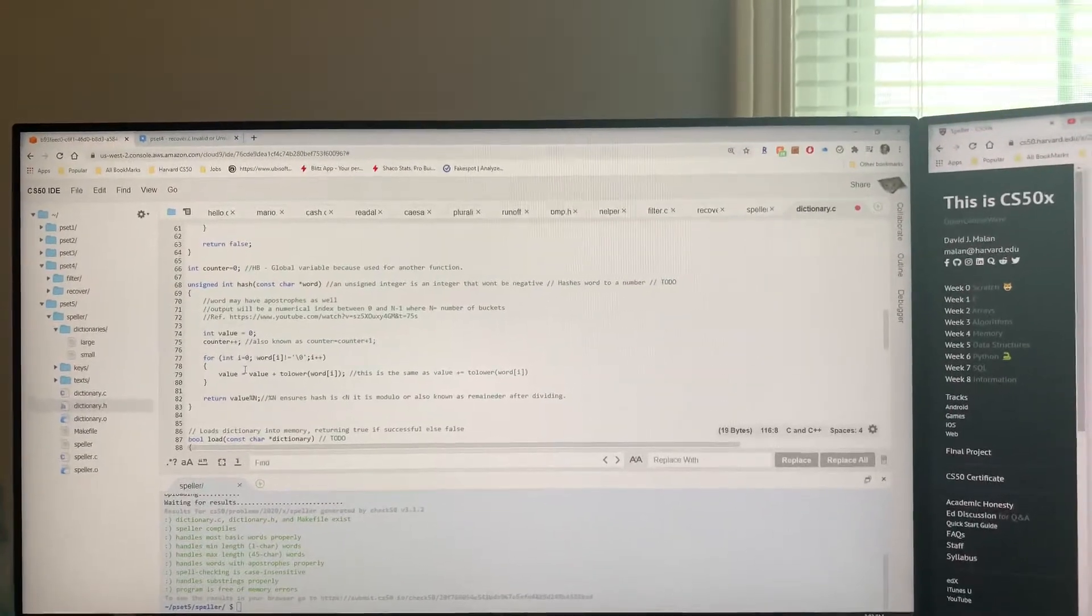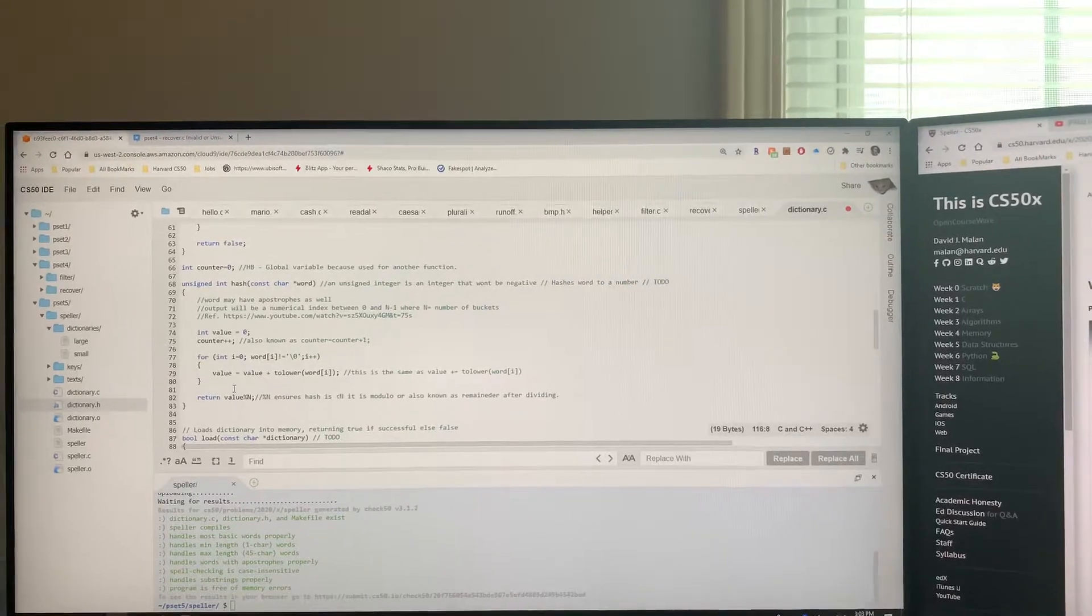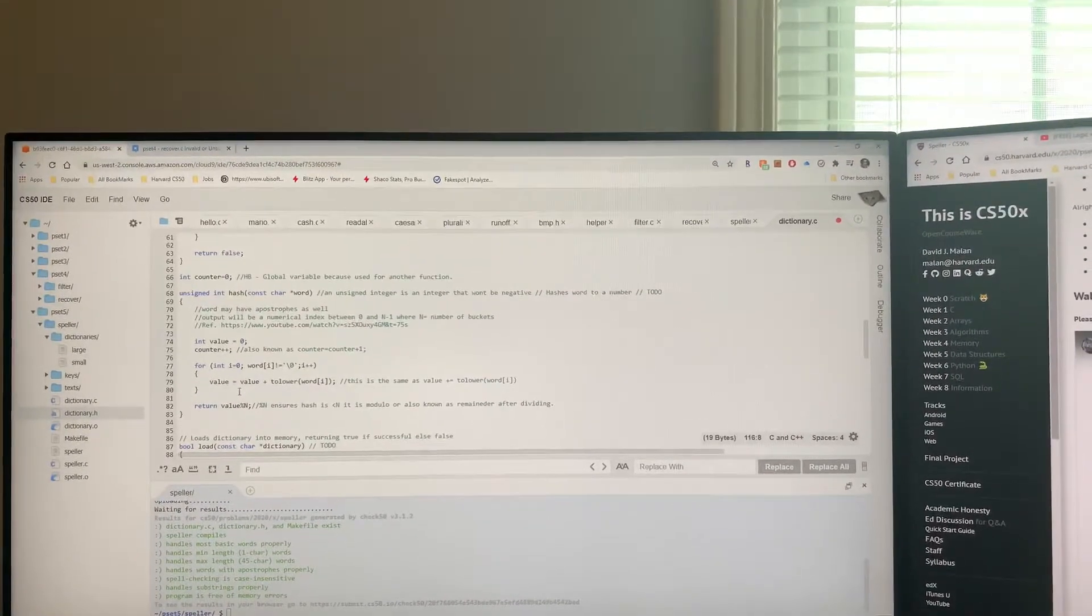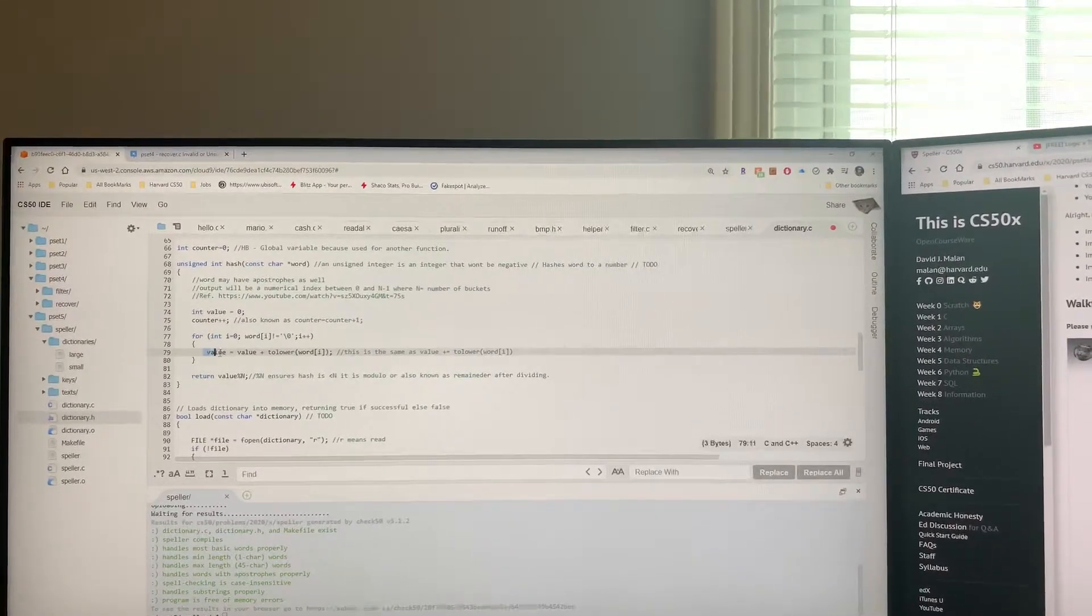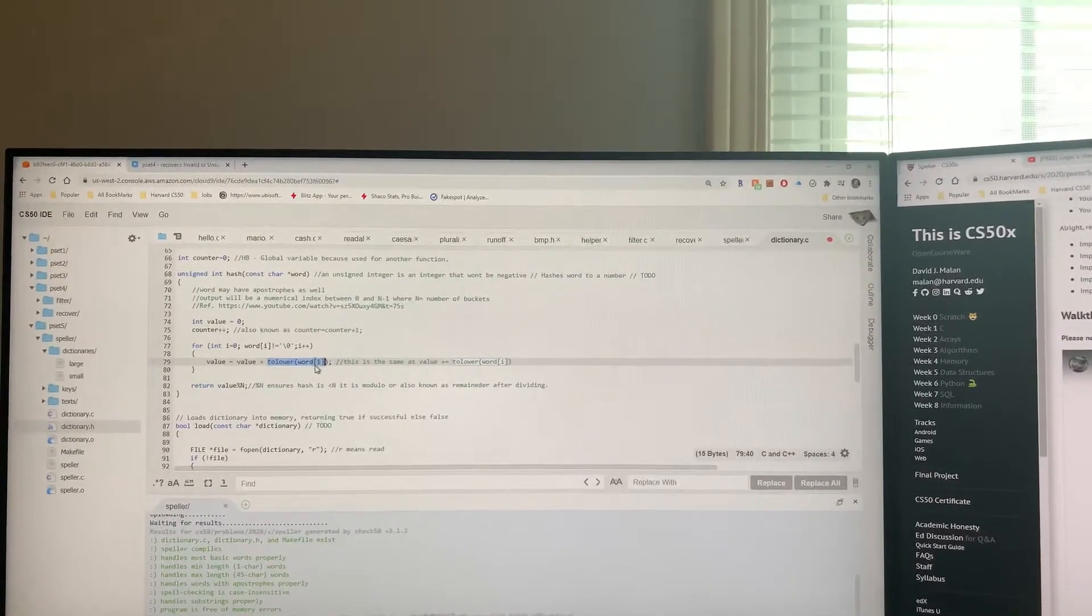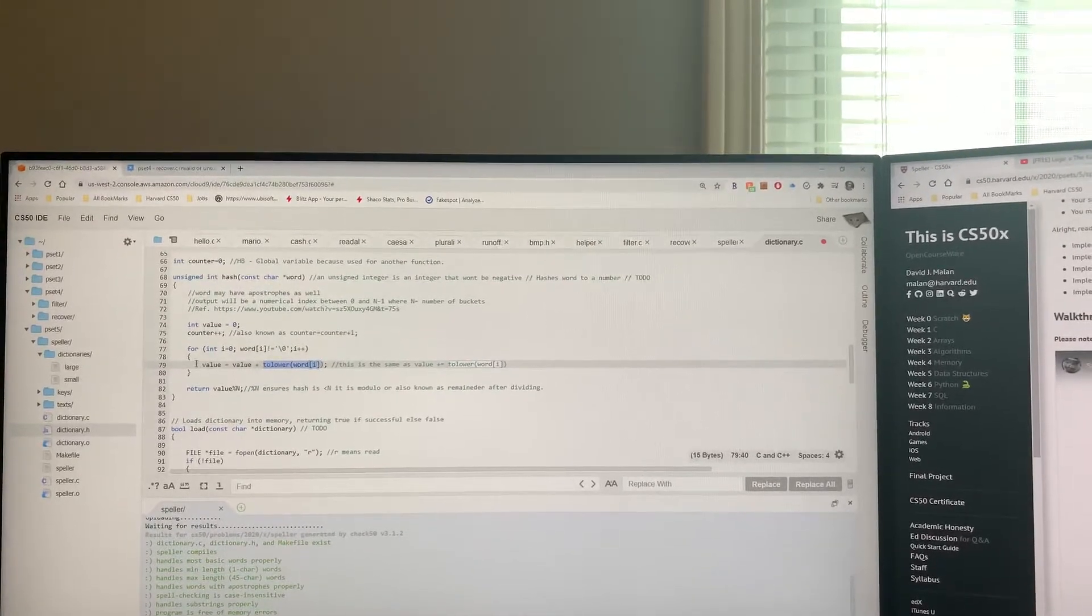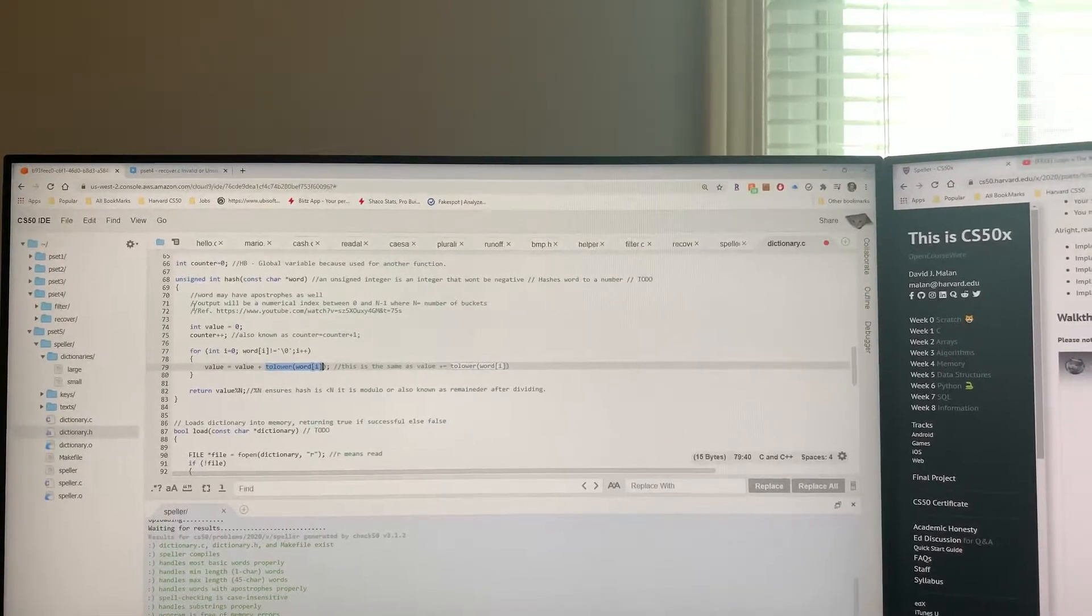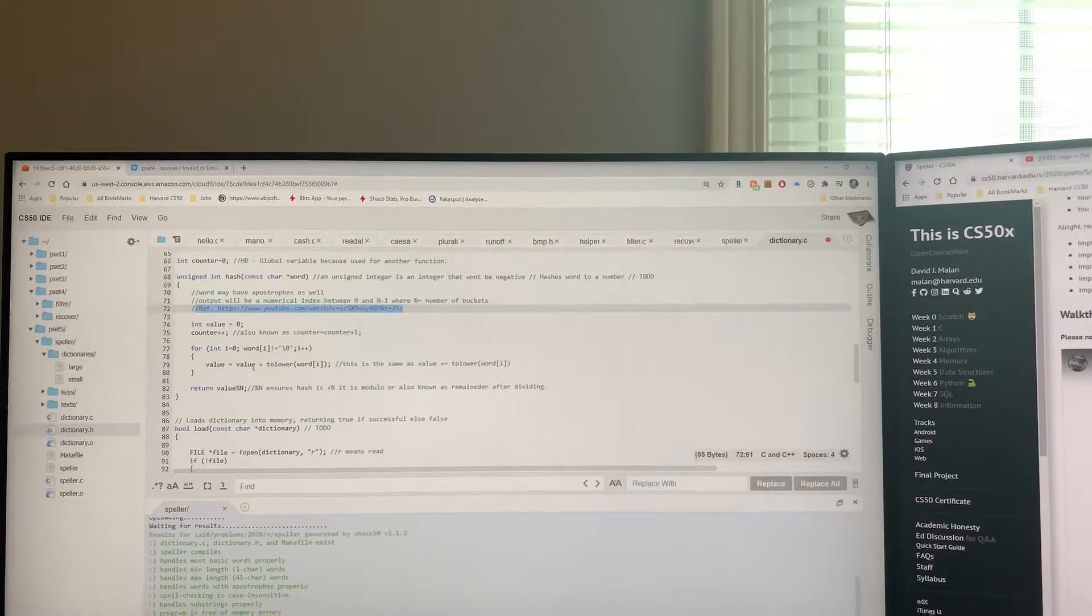Basically, what a hash function is - you're just gonna determine a number which is also known as a bucket of where you're gonna put your word into. This one calculates a value based on the number of letters in each of the words, and it creates a number out of that. Here's my reference and I simplified that reference version for you.